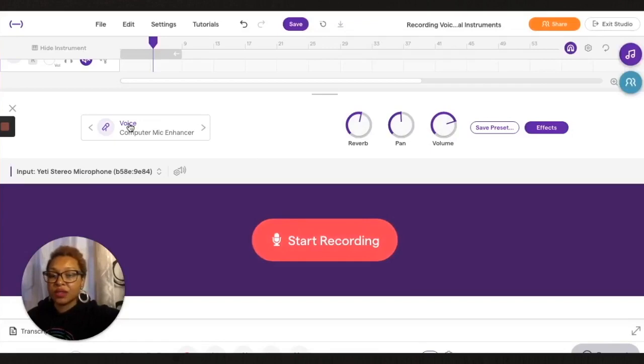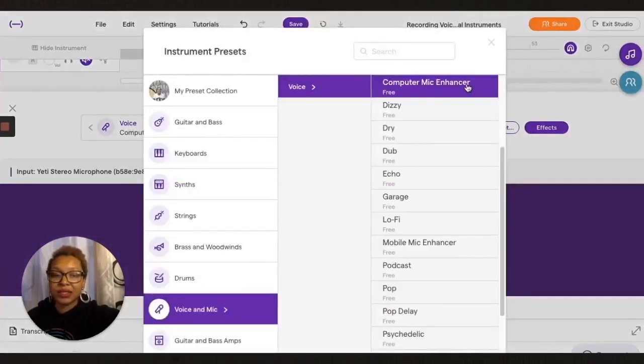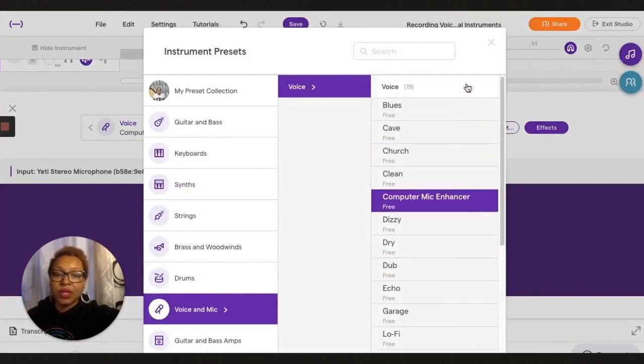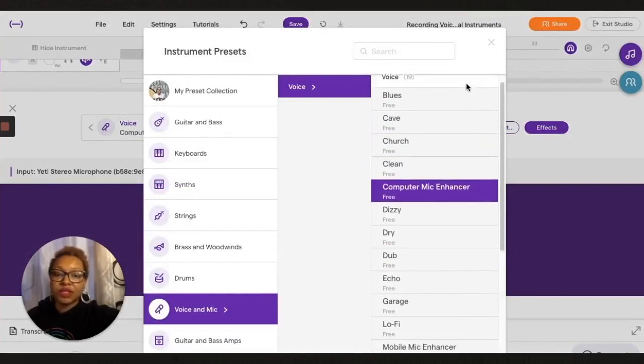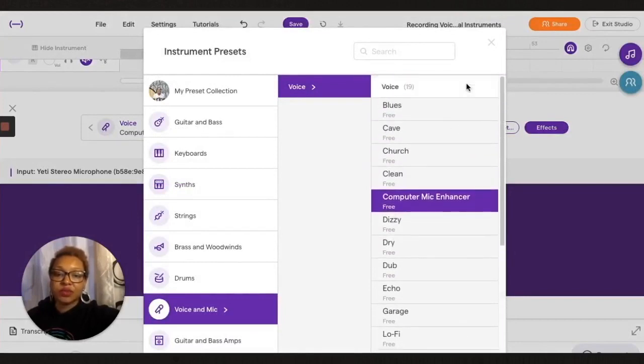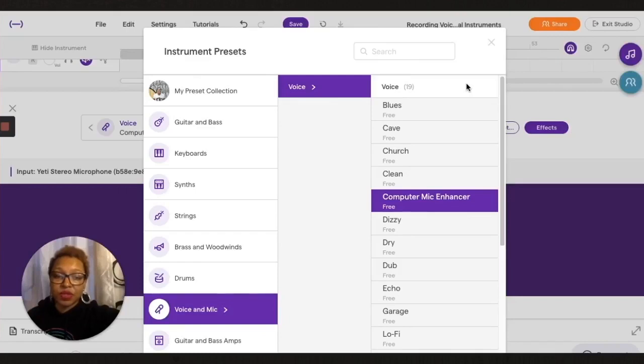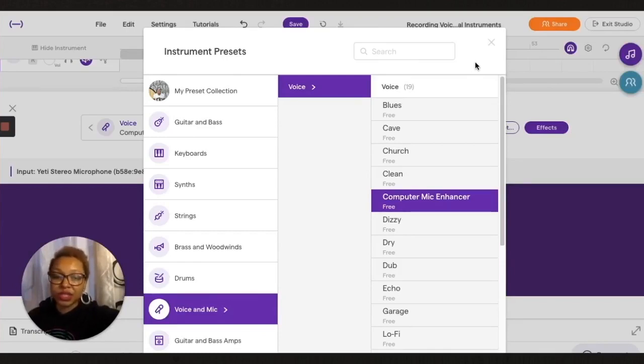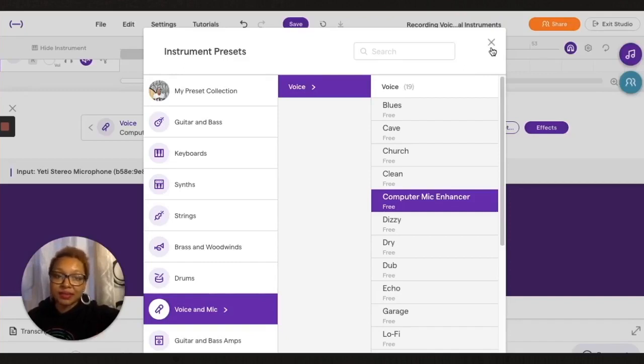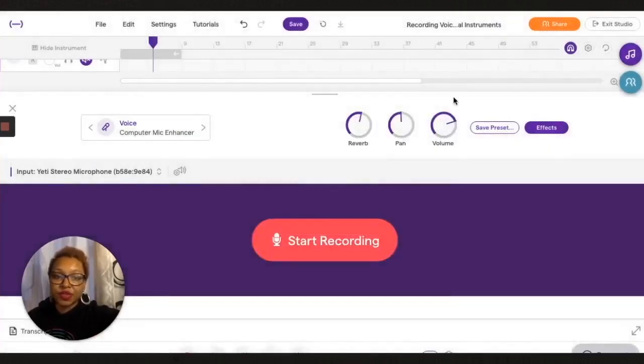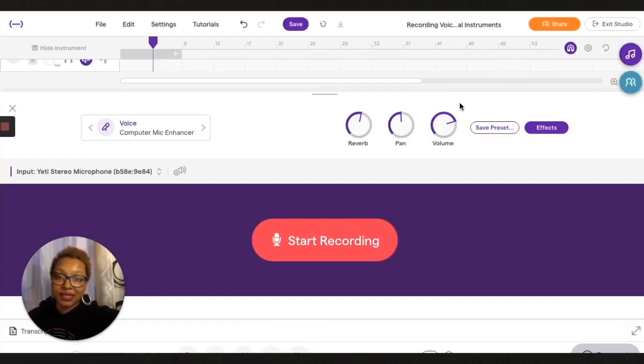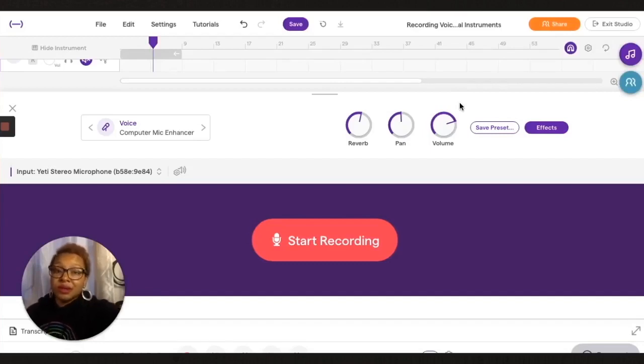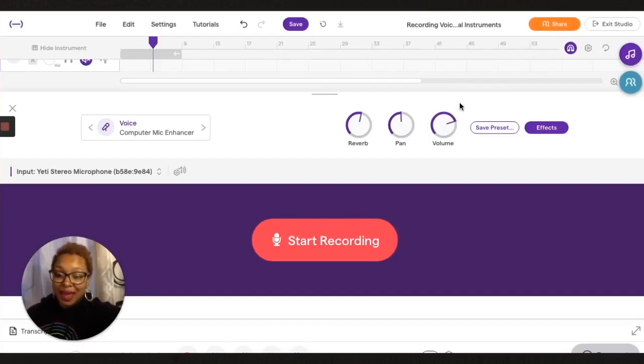Also here is this computer mic enhancer. That's what I used on both the tracks that I recorded. But there are a bunch of different effects presets that you can use. So these presets will have predetermined fuzz, delay, reverb, compression, and EQ already set. So if you're not the best at that type of stuff, you can just listen to the types of presets they have in Soundtrap.